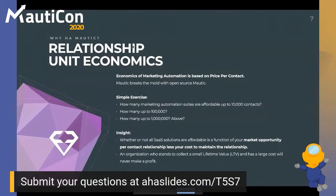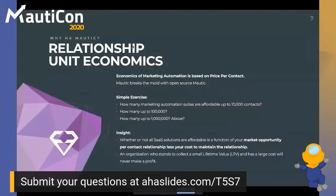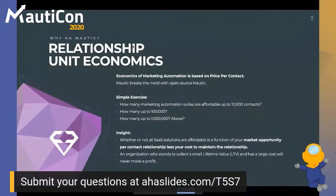If you can drive down the economics of those costs, you can really change how your business operates — tracking unqualified leads just as much as marketing-qualified or sales-qualified leads. Whether marketing automation is affordable is really a function of your market opportunity per contact relationship, subtracting your cost to maintain that relationship. Mautic open source helps you heavily reduce that cost when you're sufficiently large.